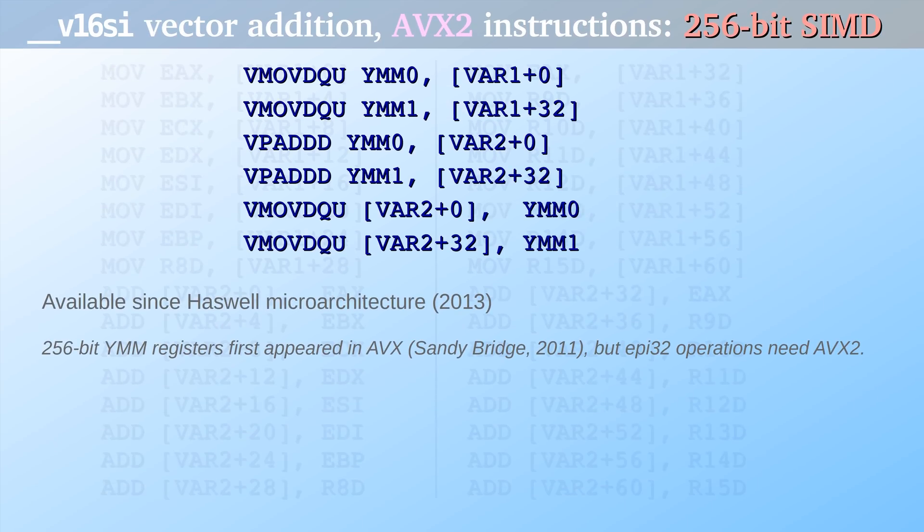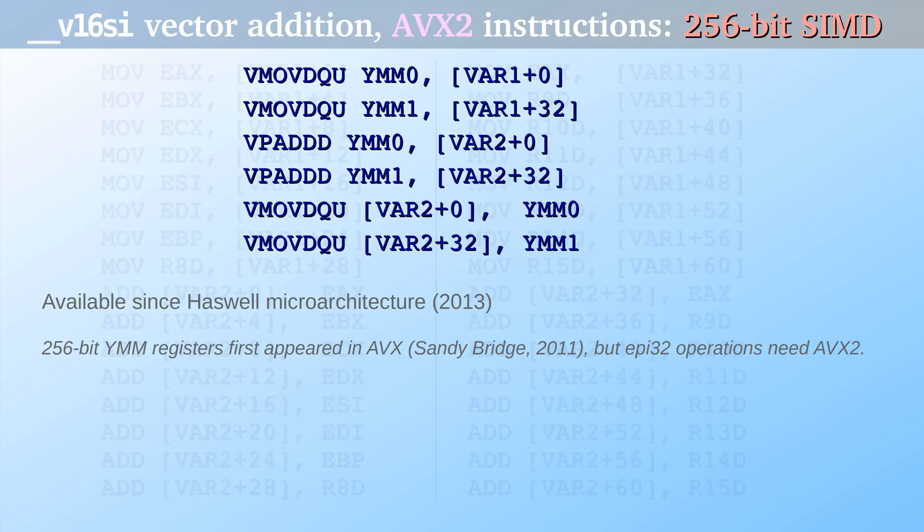But the PC can do still better. Advanced vector extensions. My computer has it, and with this architecture, you only need 6 instructions total to load 16 integers, add them with another 16 integers, and store the results into 16 integers.